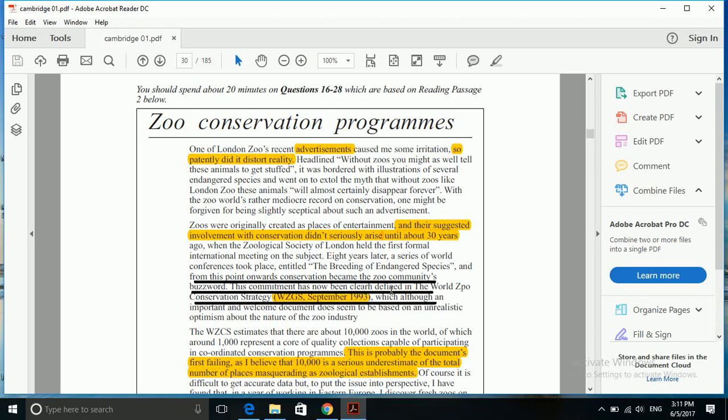It says that from this point onwards conservation became the zoo community's buzzword. This commitment has now been clearly defined in the World Zoo Conservation Strategy. See, it says that the WZCS document was primarily designed for conservation only. Its main aim was conservation.